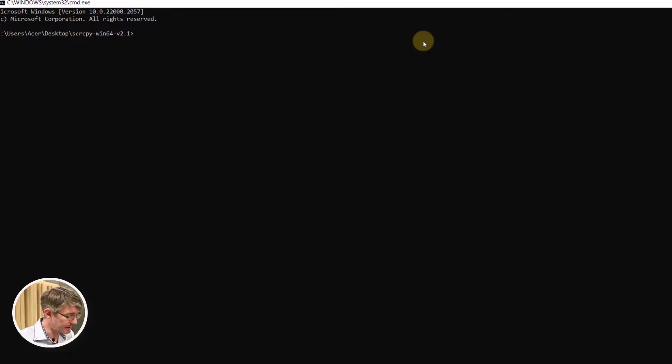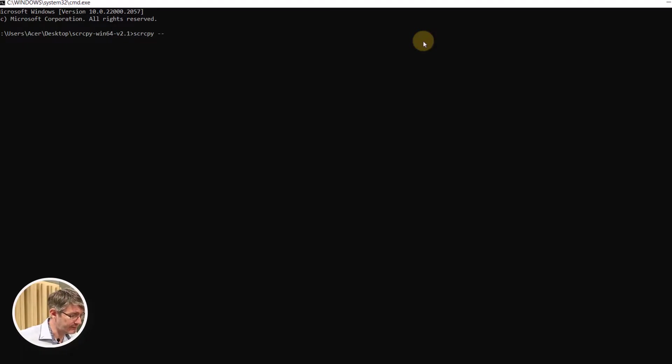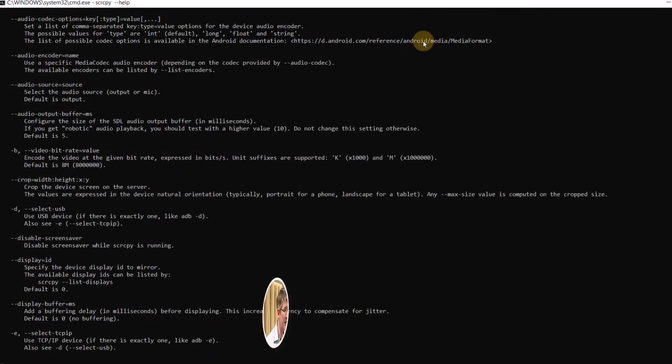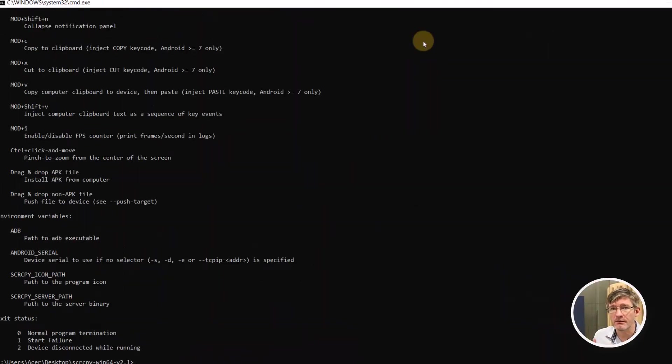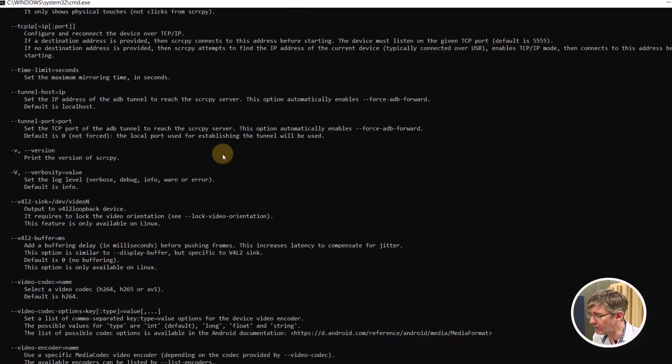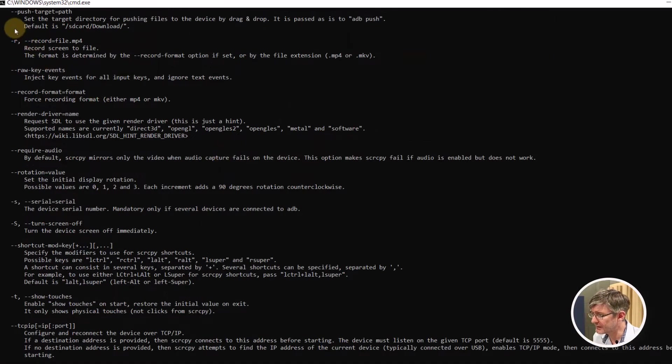Here we can now ask for all the available commands. So we're going to type screen copy and then hyphen hyphen help. Now this will give us an overview of everything available. So you can see these are all the different commands we can use.